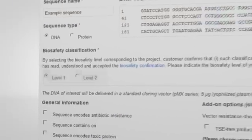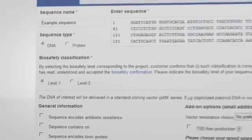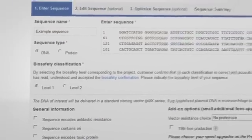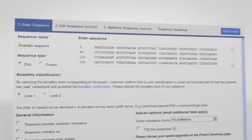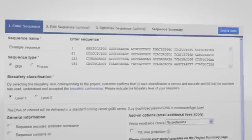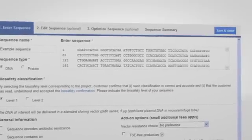Select the biosafety level for your project. You are now finished and you can proceed by clicking the save and close button.